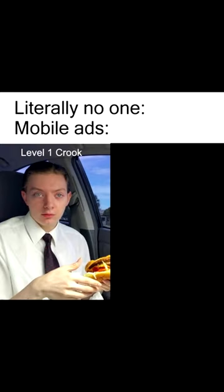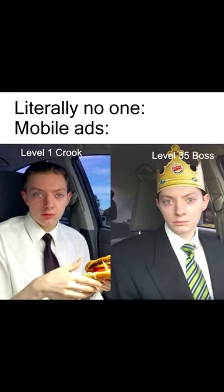Literally no one. Mobile ads: Level 1 crook. Level 35 boss.